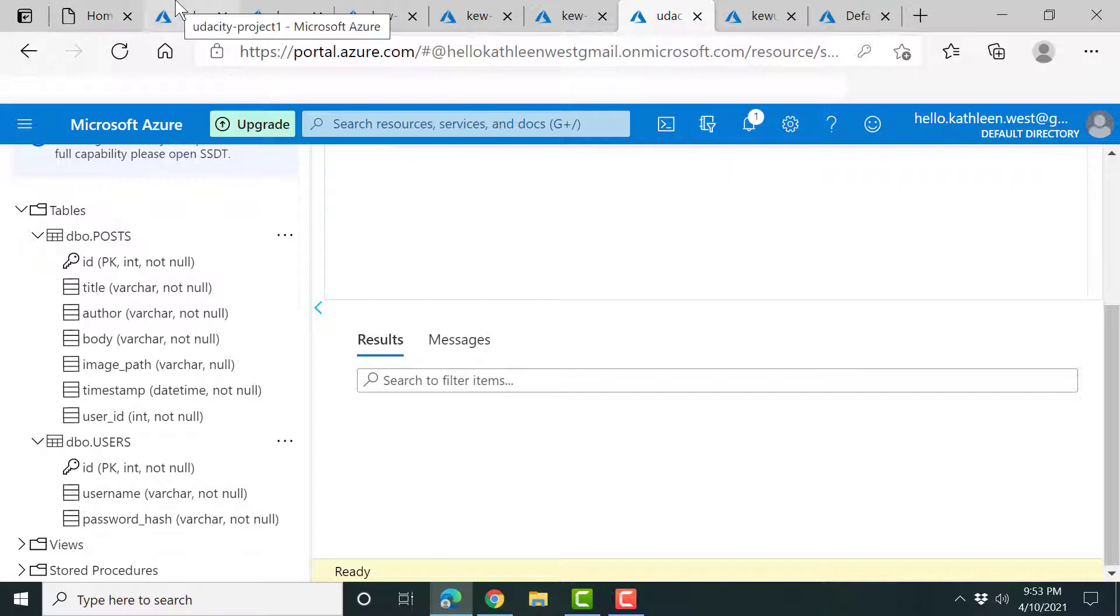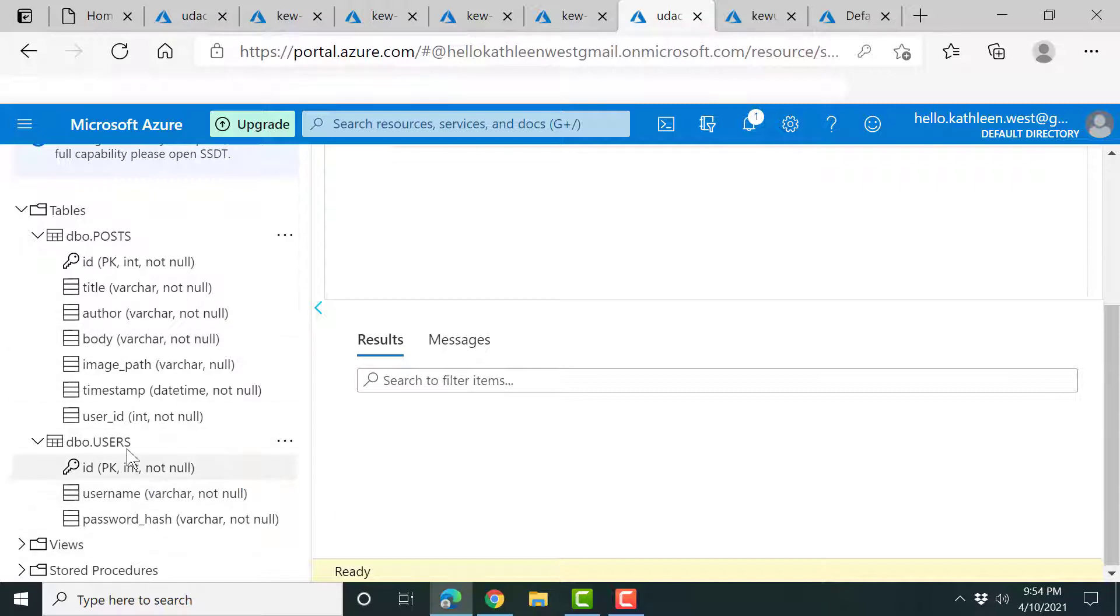Instead of using an OAuth Microsoft token, they can do that as well here.